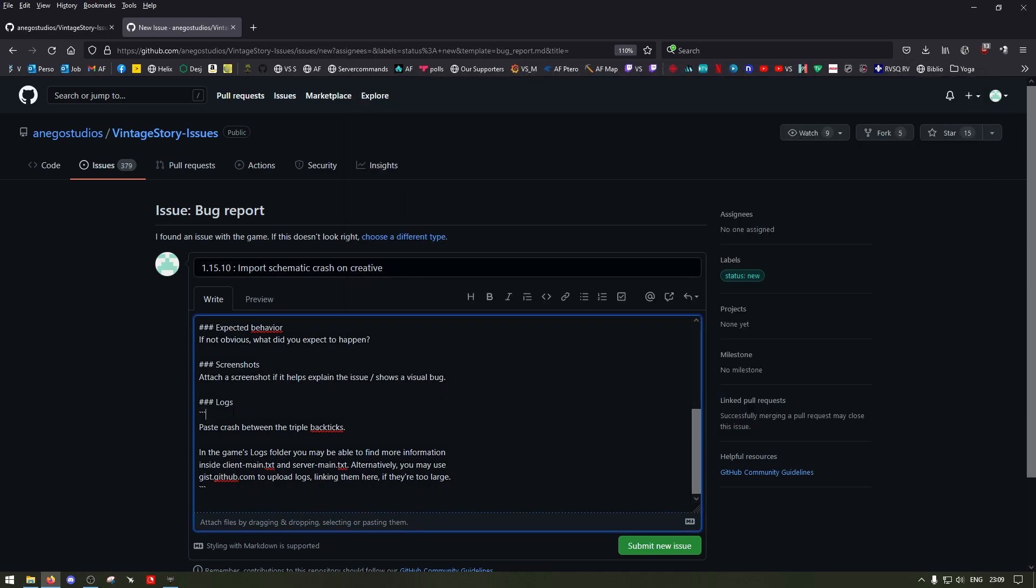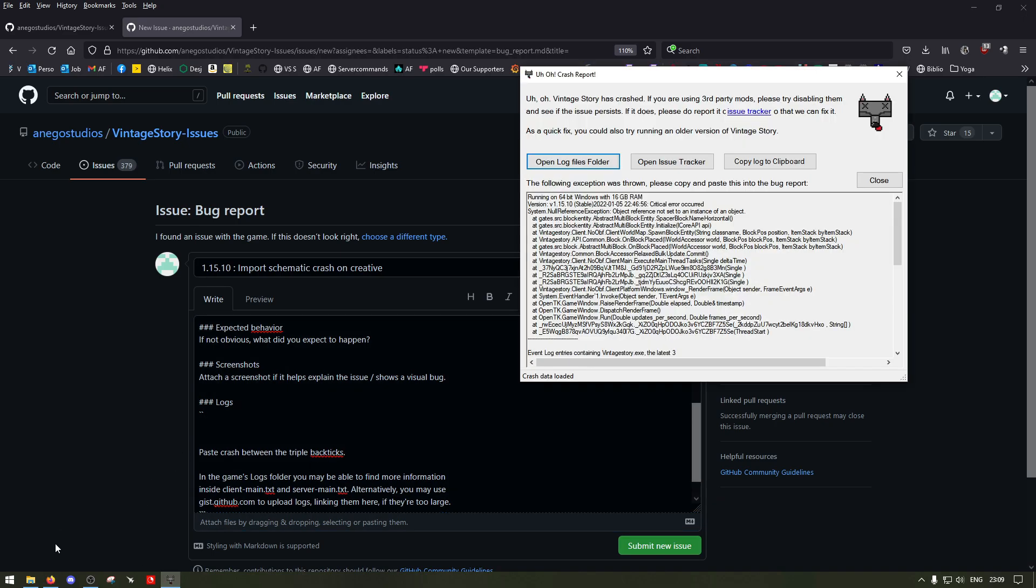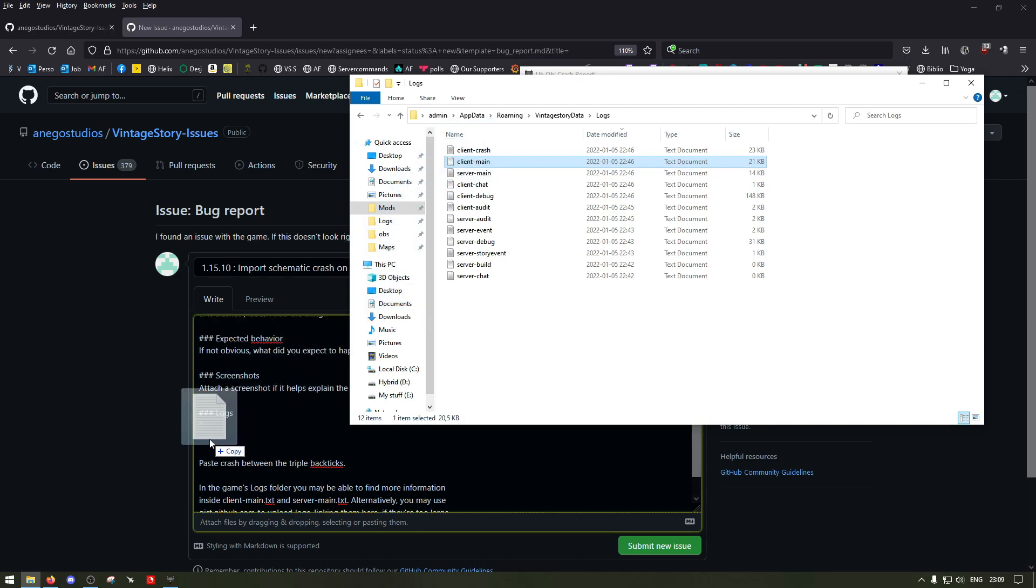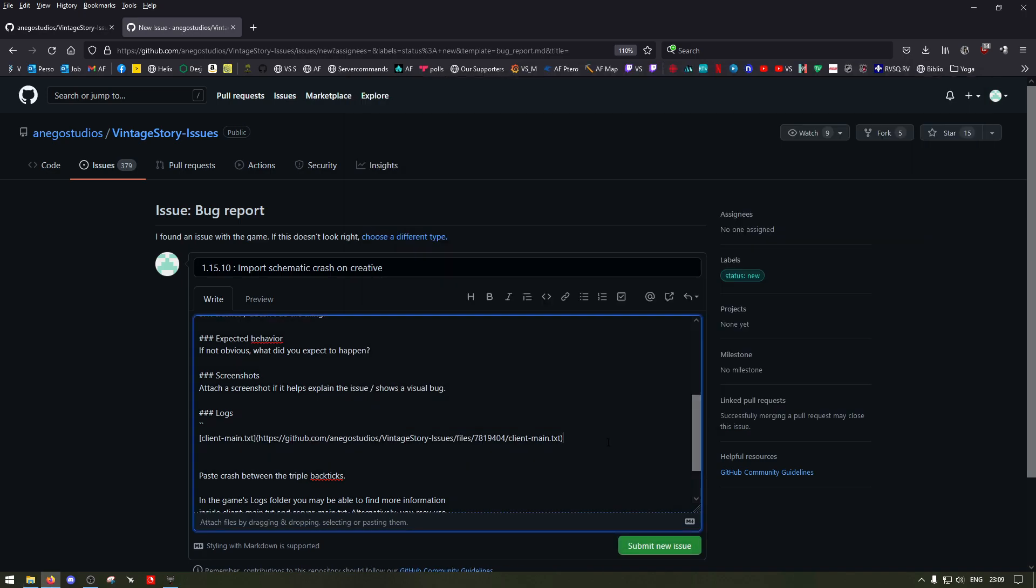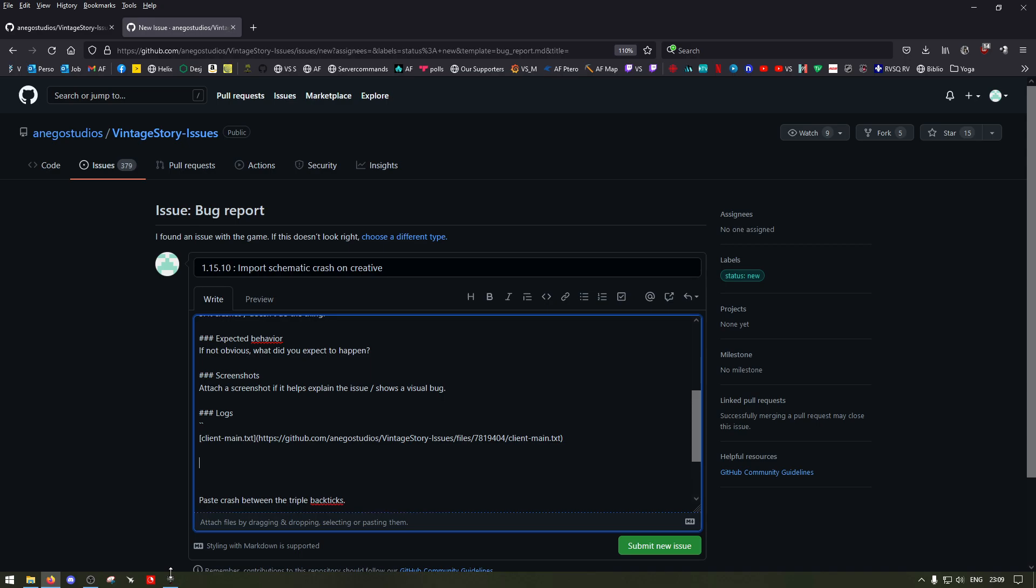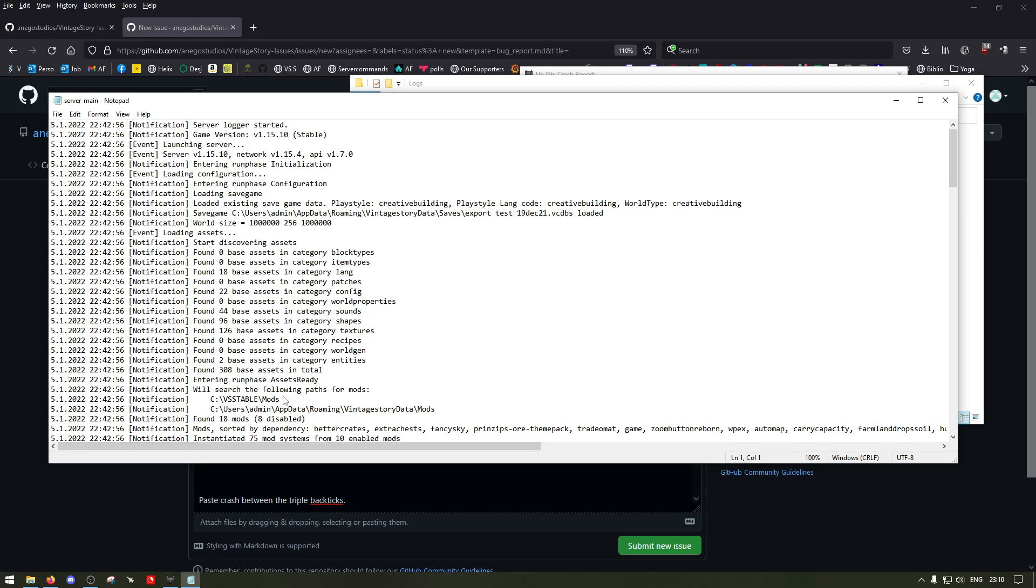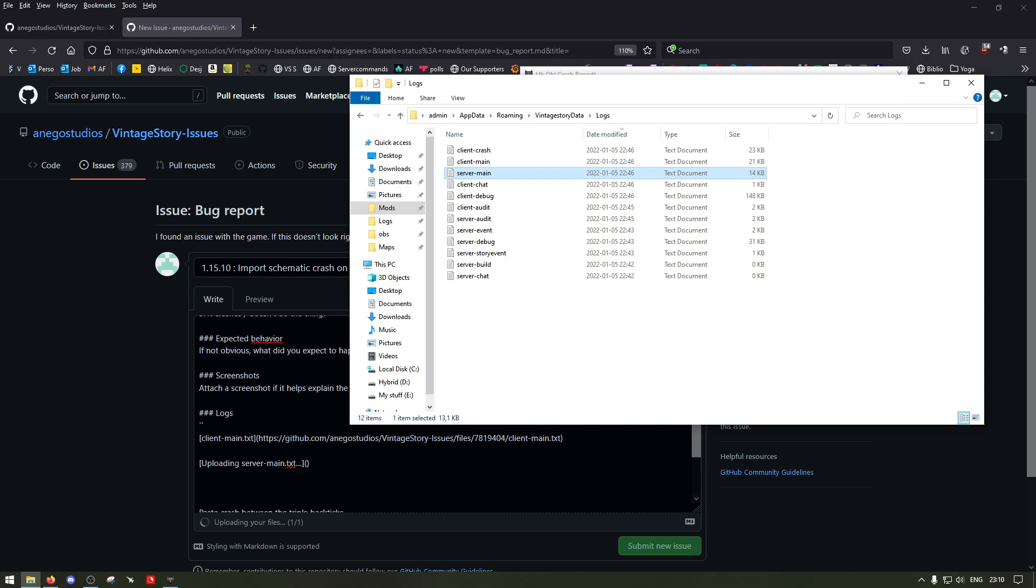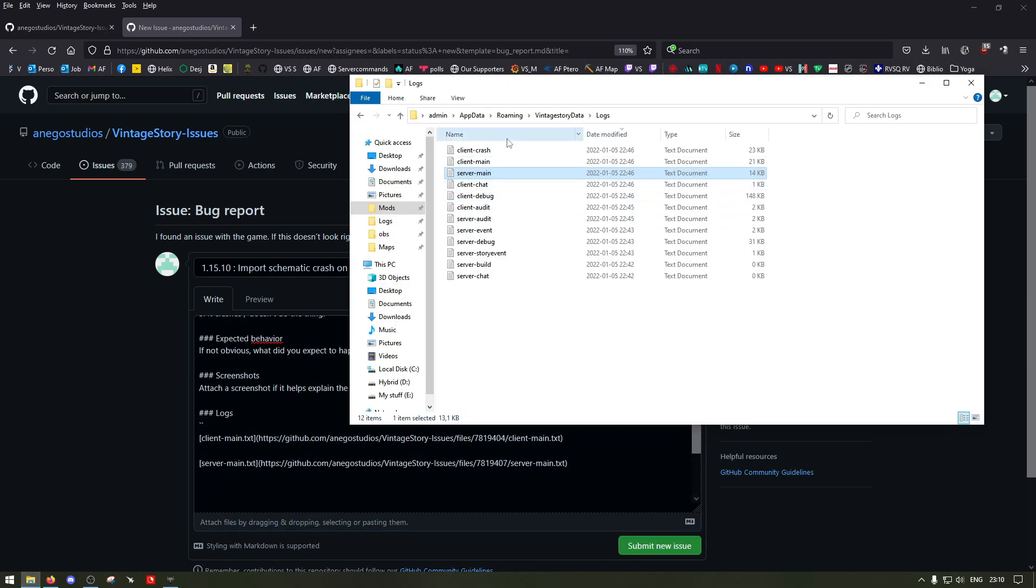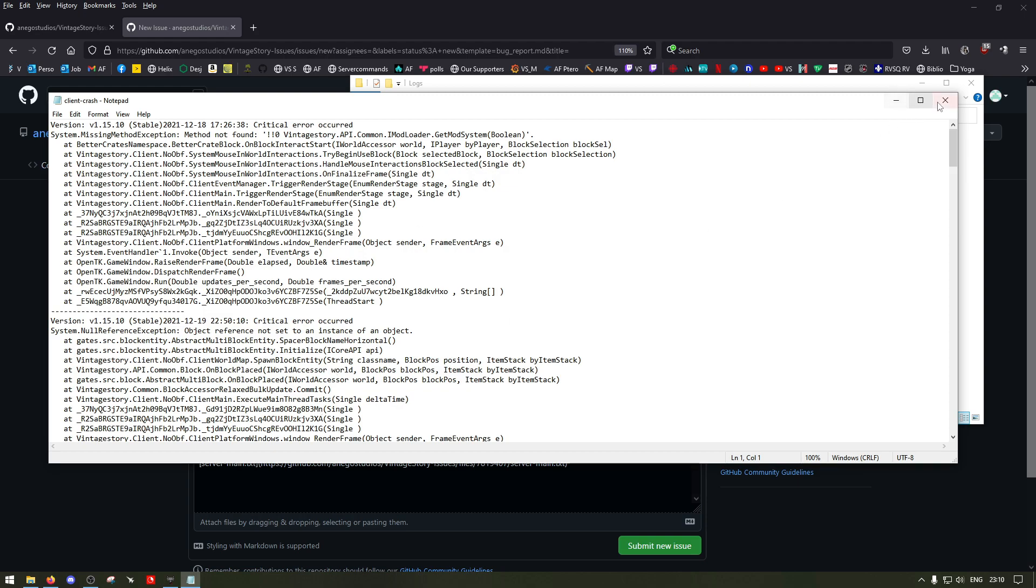What you can do is just take the client main and put it in logs, and people will be able to download those to see your log files. Then I can do the same, I can take it and drag it over in the box. Same thing for the server main, and then might as well put the crash.